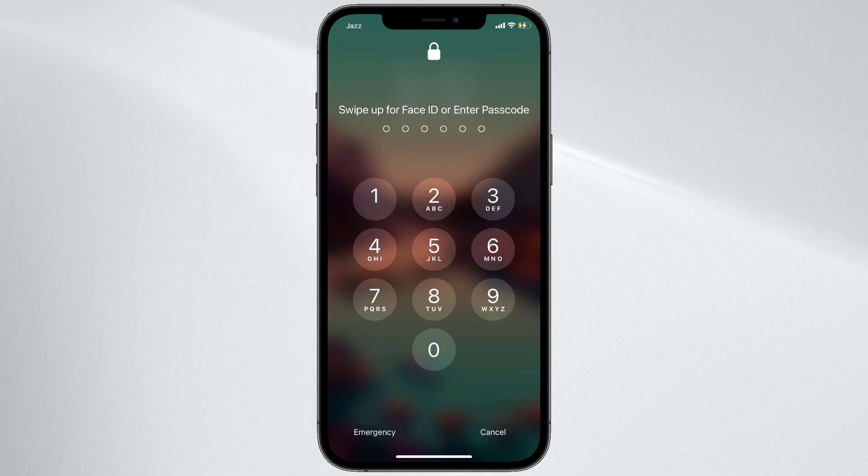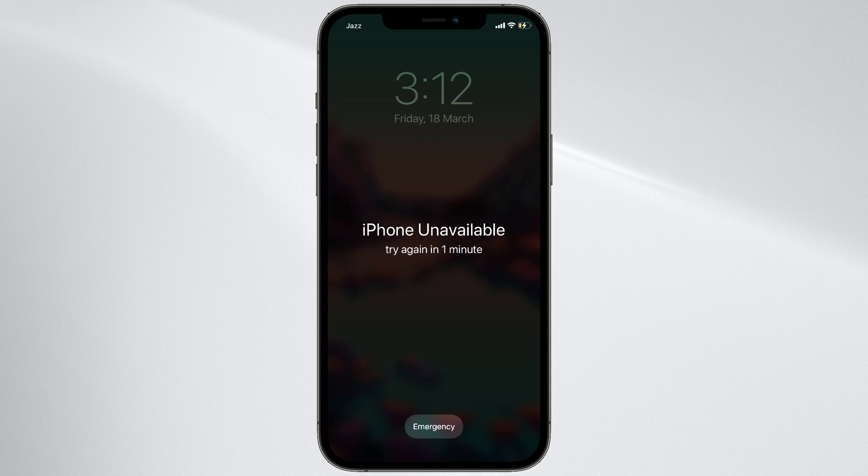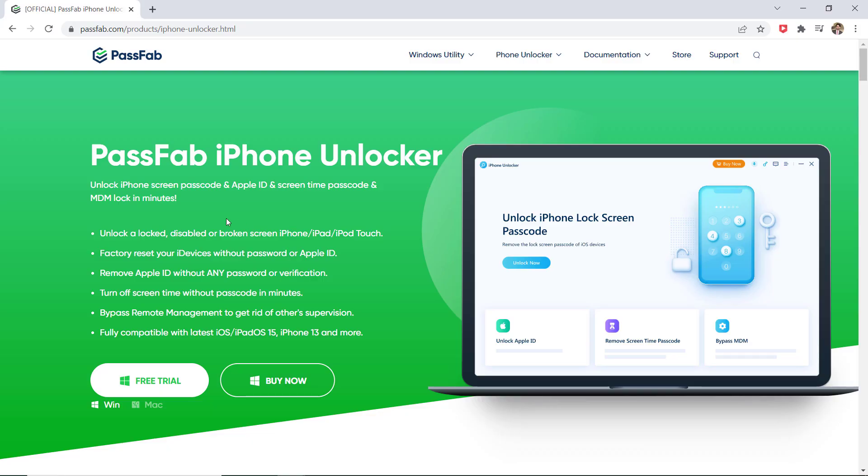So in this video, I am going to show you how to easily unlock a disabled iPhone or iPad no matter it is 6 digit passcode, touch ID or face ID. Follow this video if you have forgotten the passcode of your iPhone. Download PassFab iPhone Unlocker on your PC or Mac.